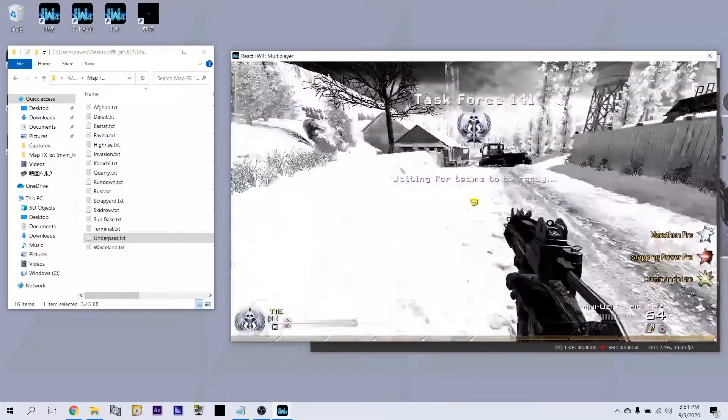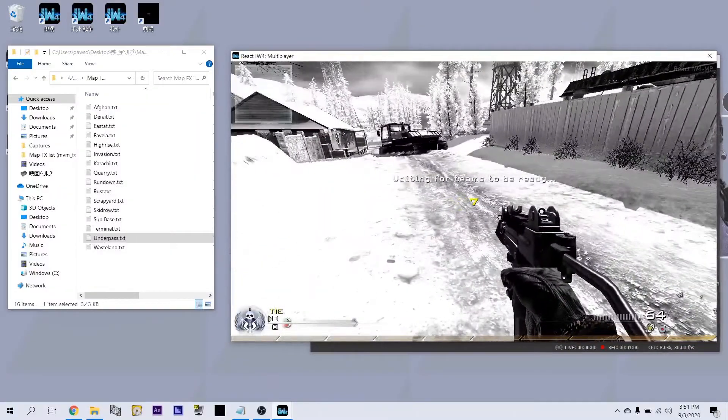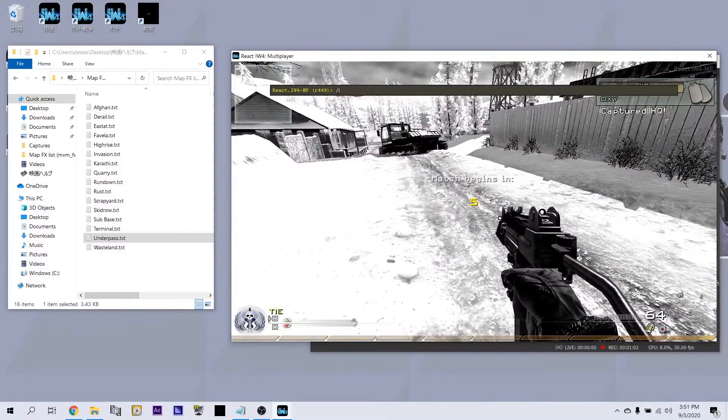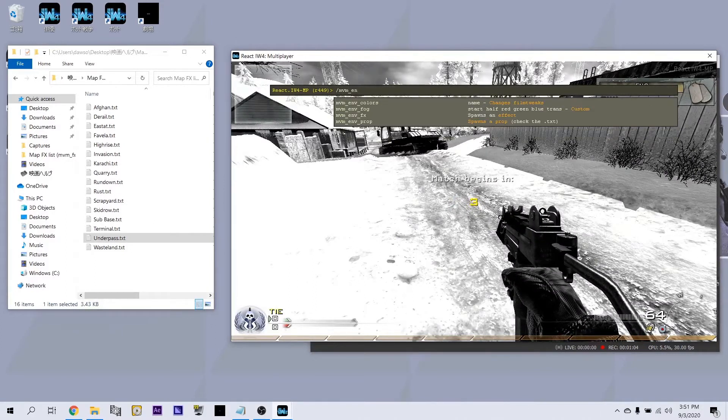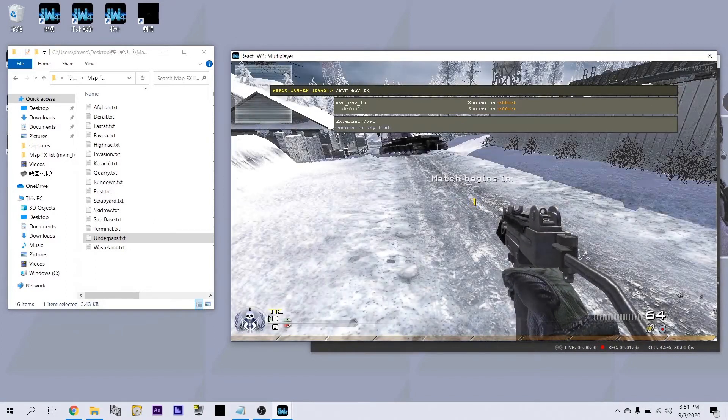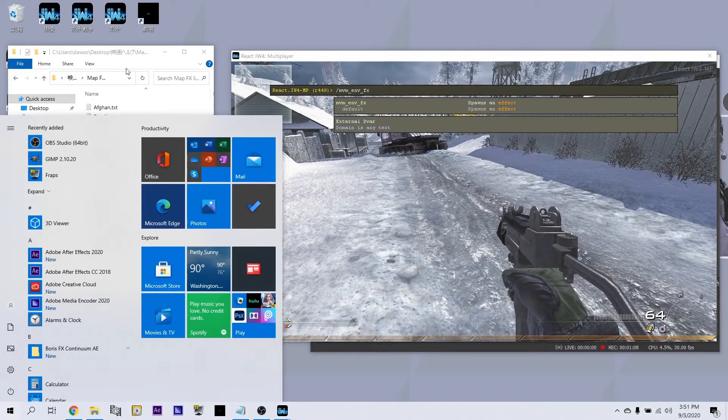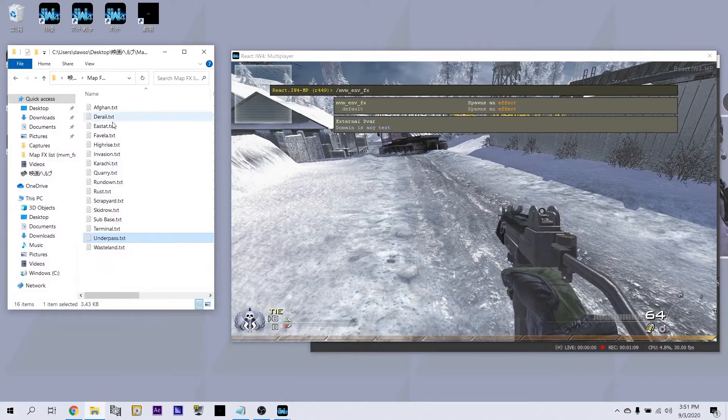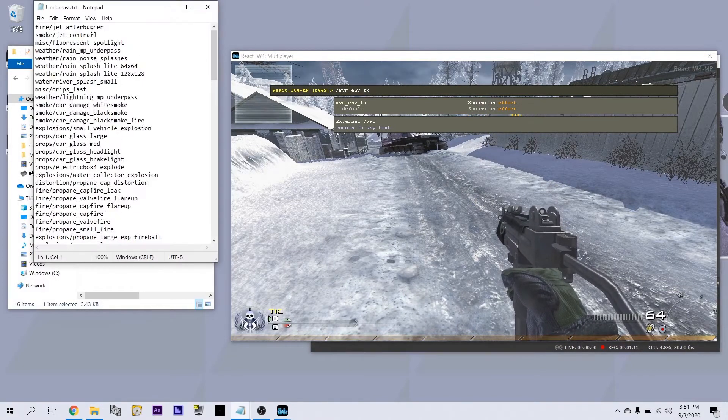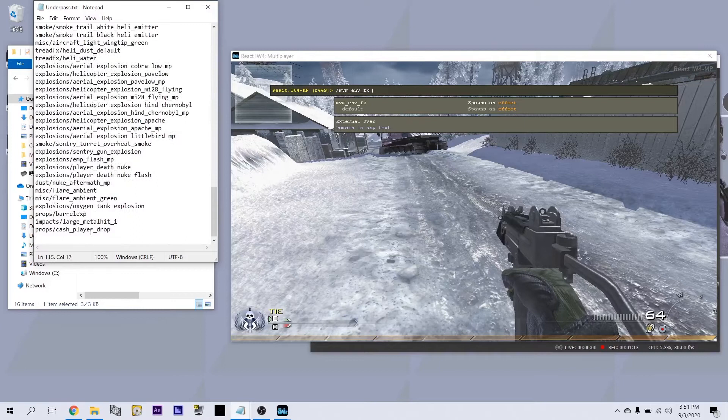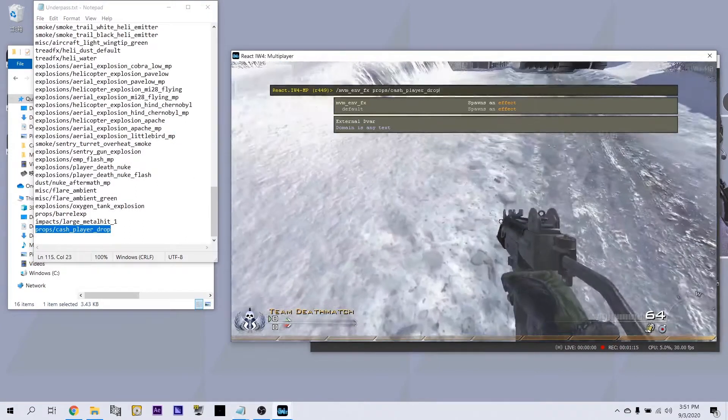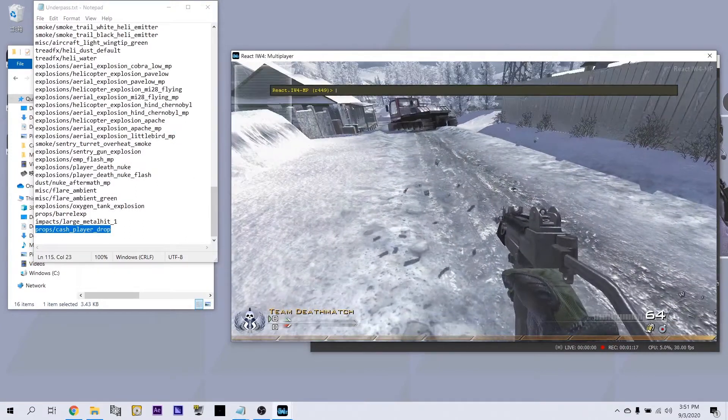We're just going to quickly go over the effects and then we're going to go over the props. Open up your console, backslash nvm underscore environment underscore effects, space. Open up the maps list. Any of them work, so just like we did. Cache, that works.